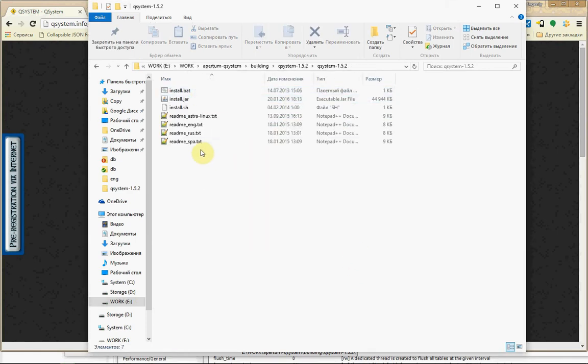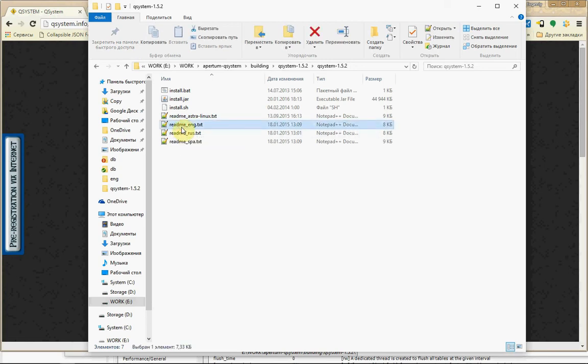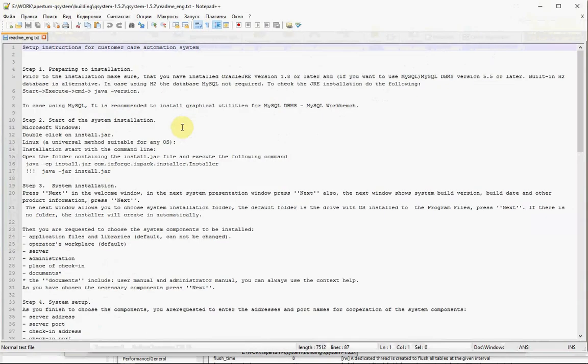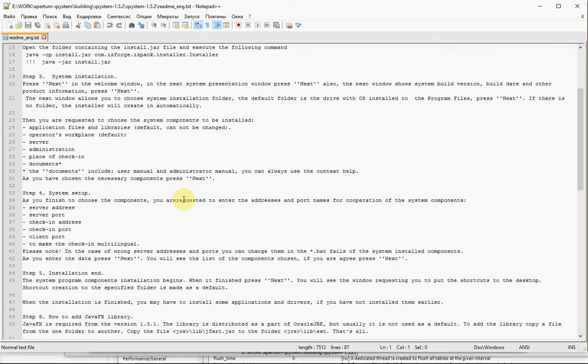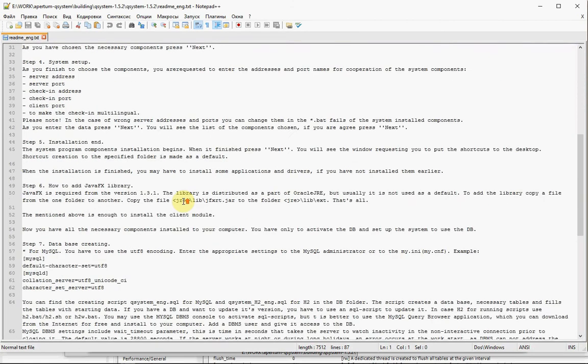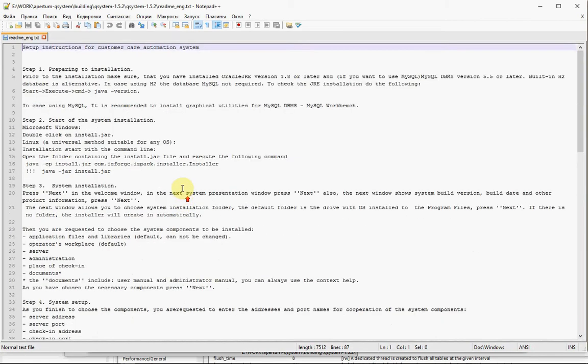There are some files. First of all, you can read this one. This is a set of steps how to install it. This is instruction how to do it. It's very helpful.